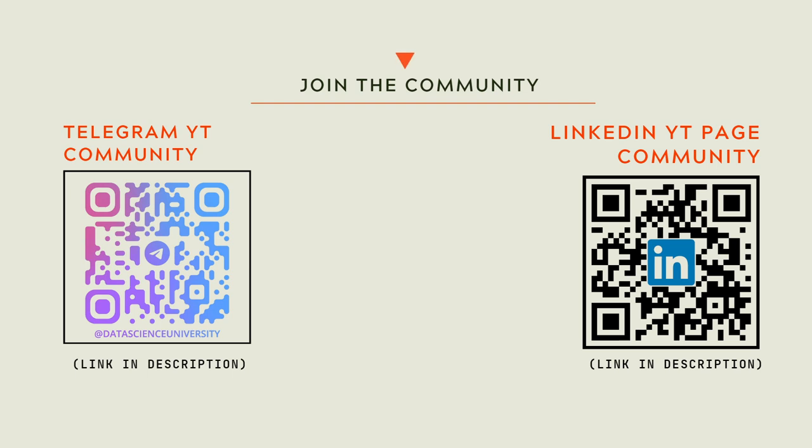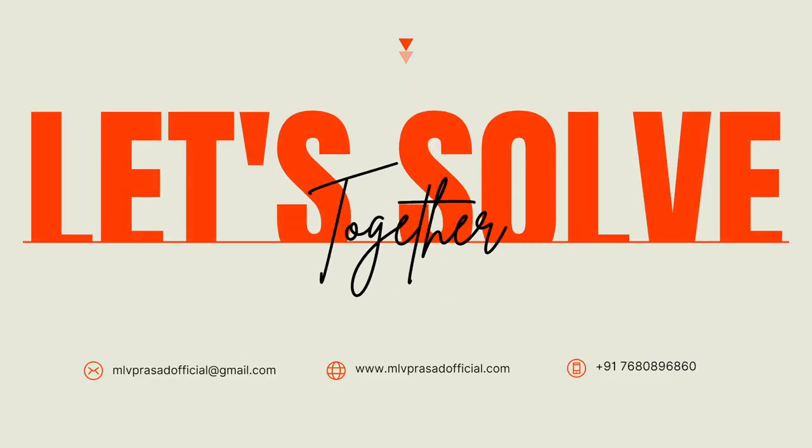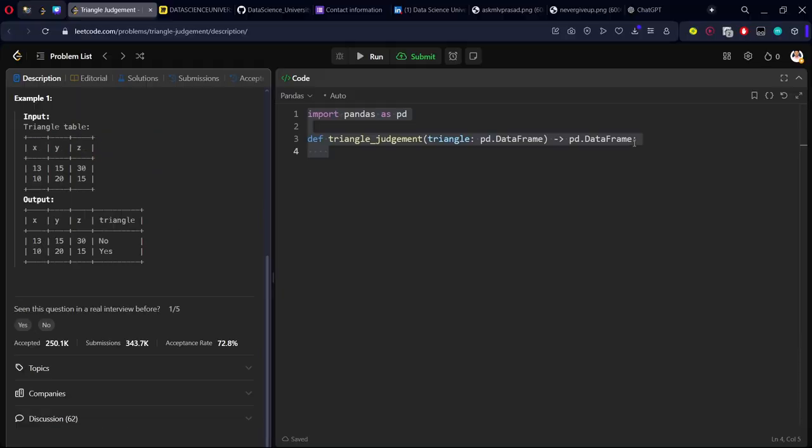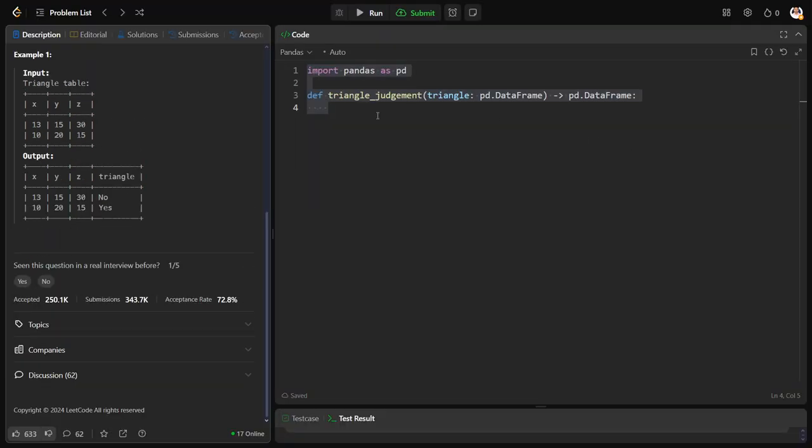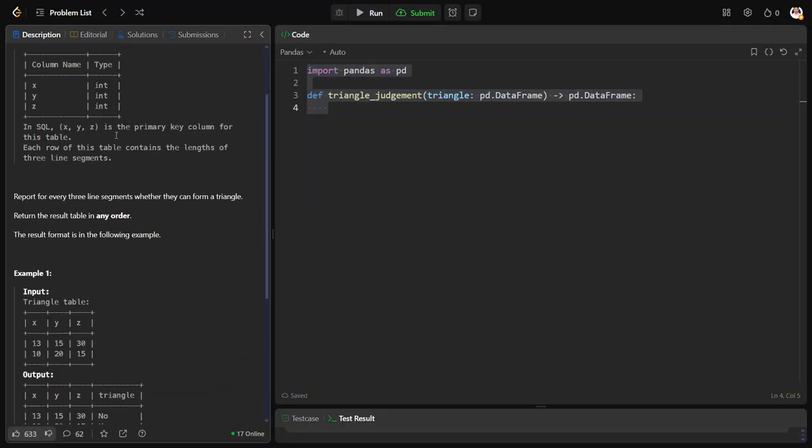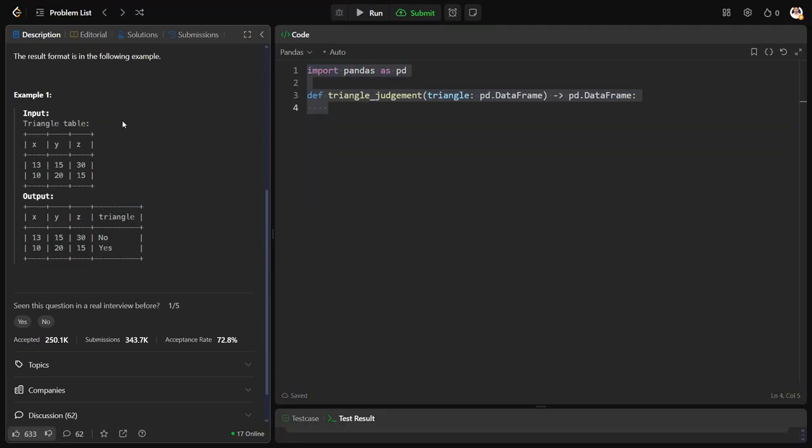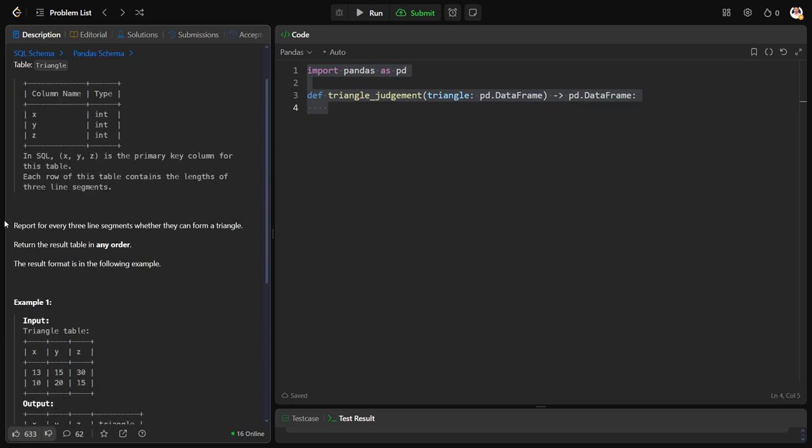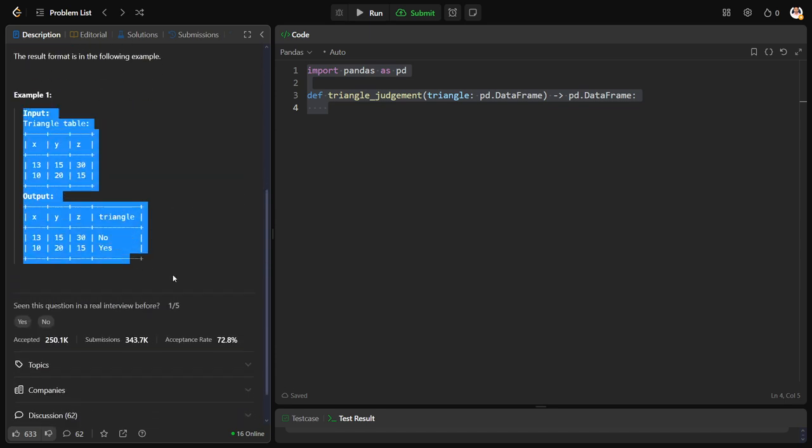Now let's solve together the problem. They have given a triangle table which has three columns X, Y, and Z. We can see some dimensions of X, Y, and Z. What is the question? Report for every three line segments whether they can form a triangle. Very simple question.